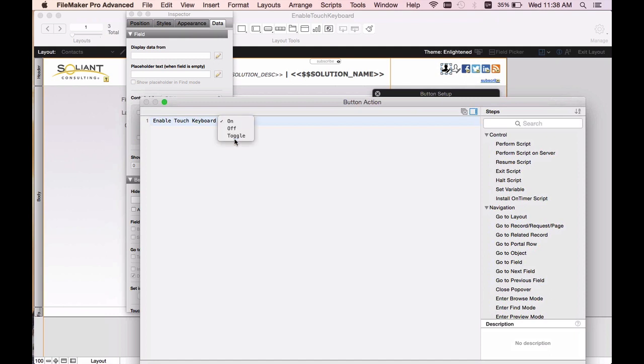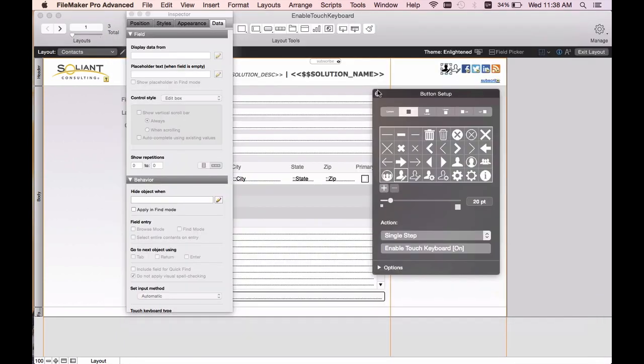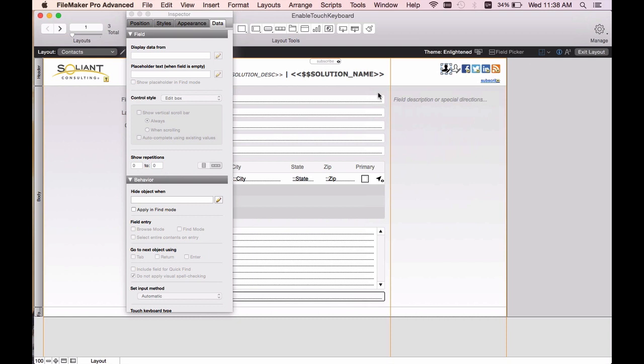You can also set it to toggle. Having this functionality on your layouts enables your users to choose when they want to just view the data and navigate through it or else view and edit the data.